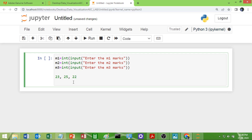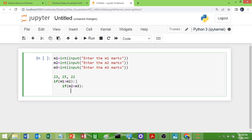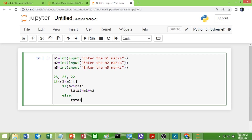Now I have to find the best two marks and take their average. First I will check whether M1 is greater than M2. If M1 is greater than M2, I go inside the if block and then check whether M2 is greater than M3. If so, the total will be M1 plus M2. Otherwise (else), the total will be M1 plus M3.